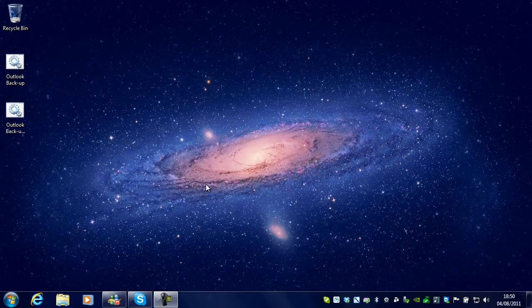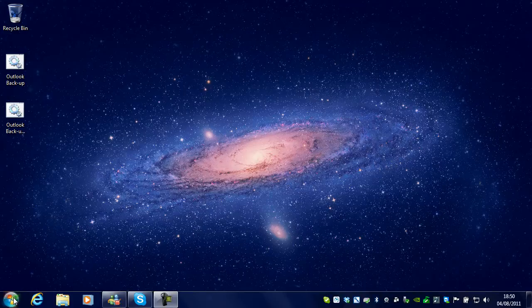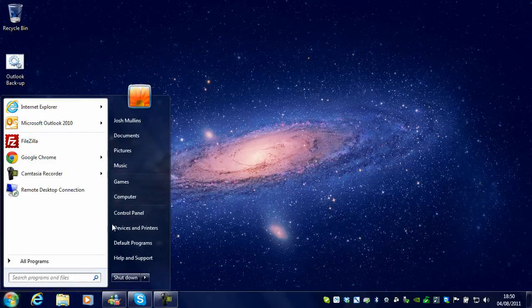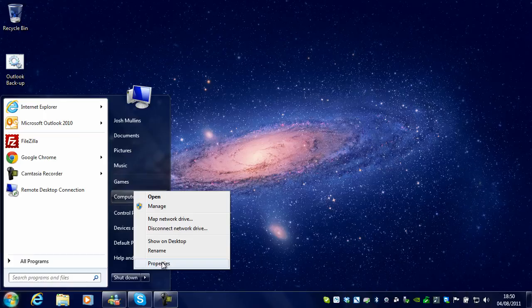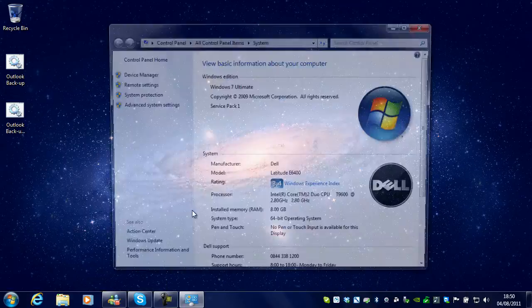On Windows 7 and Vista you can click Start, right click on Computer, and go to Properties.